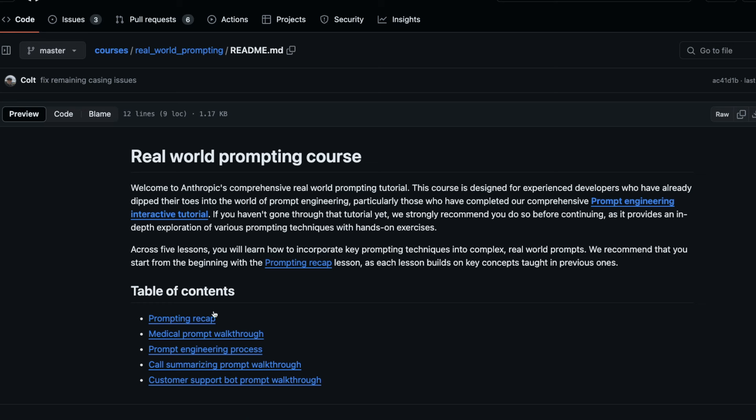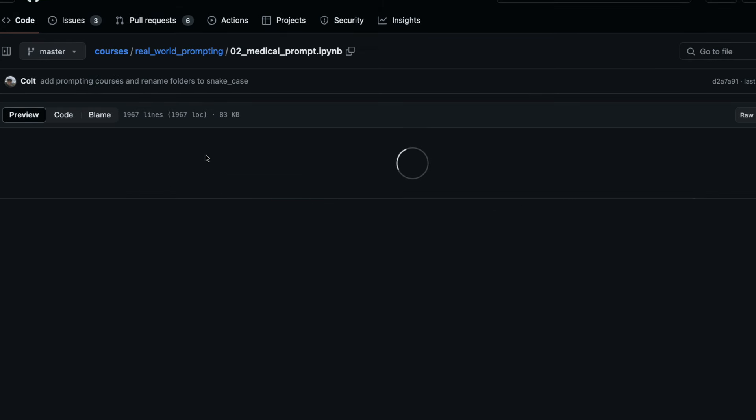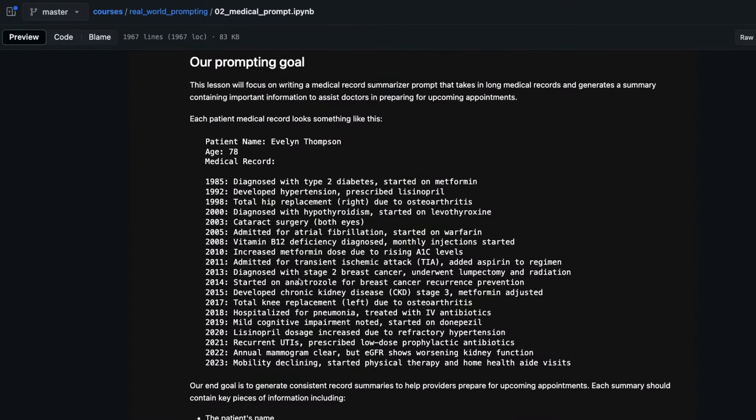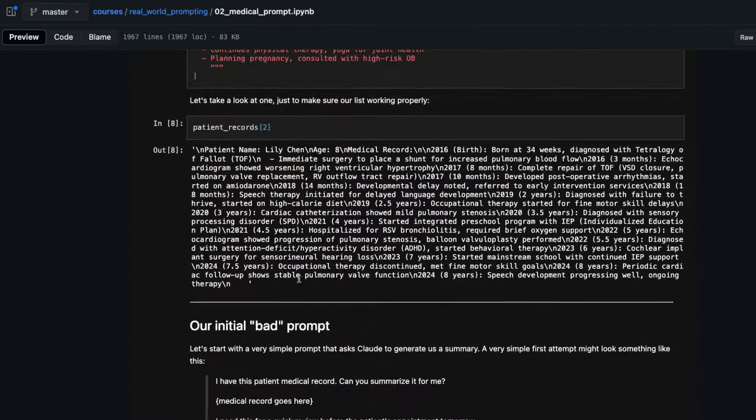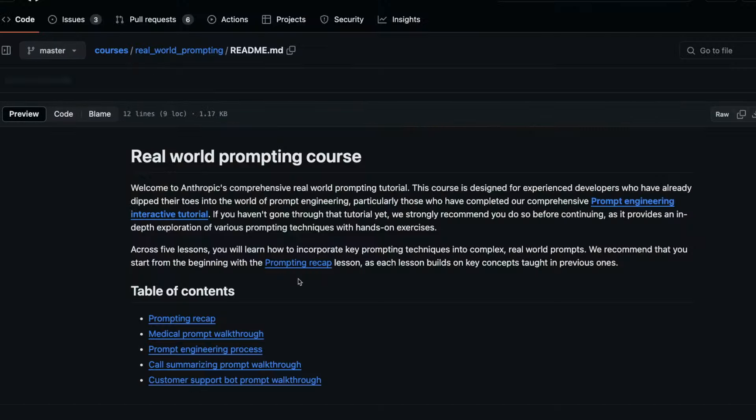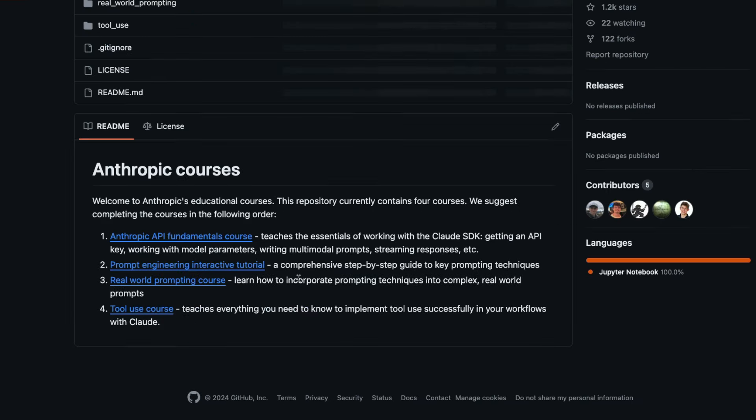You have a bunch of information, for example, medical prompt walkthrough. You can go here and see how they've designed the prompt and what kind of things are there. It's very interesting to see how companies like these actually build the prompts. Definitely check it out.